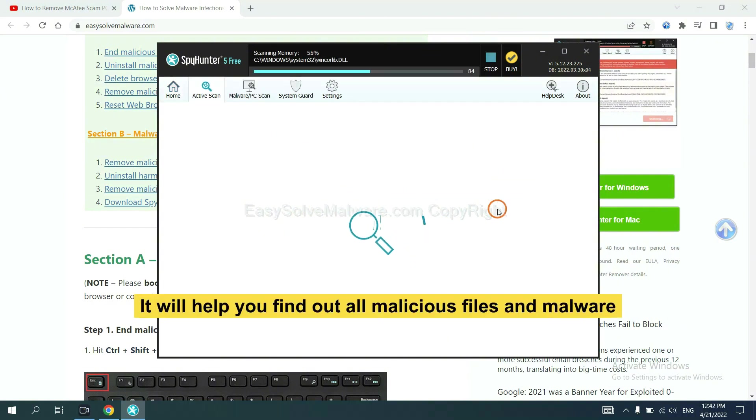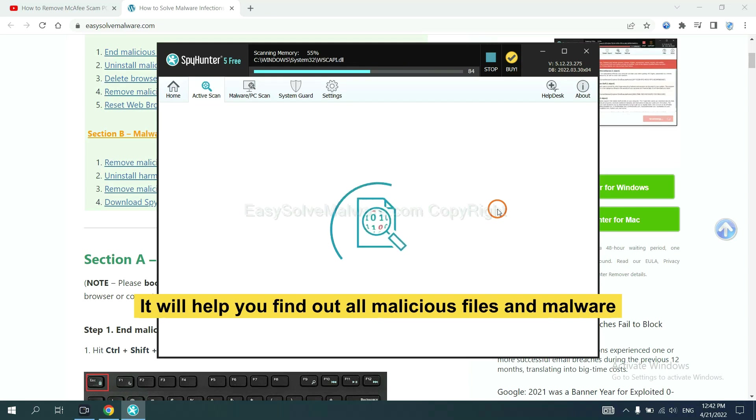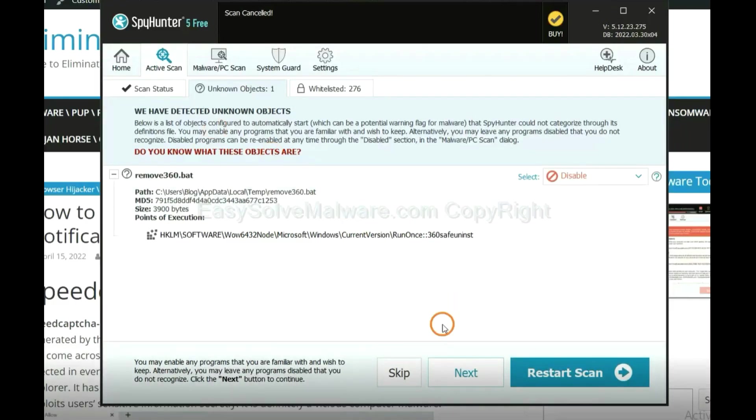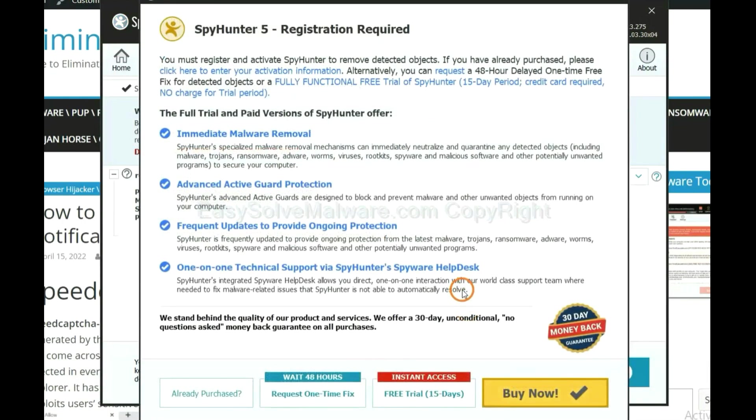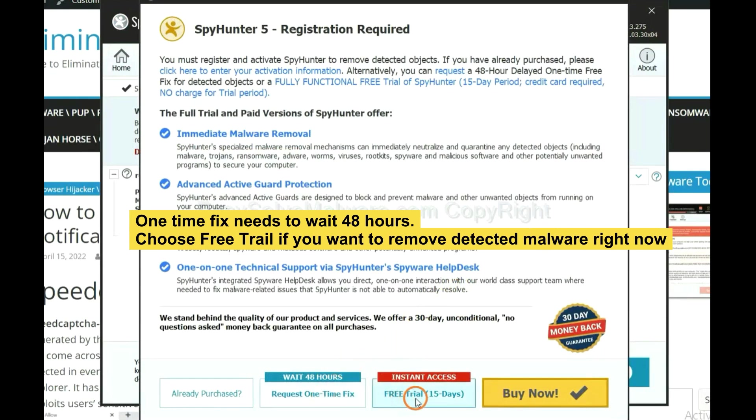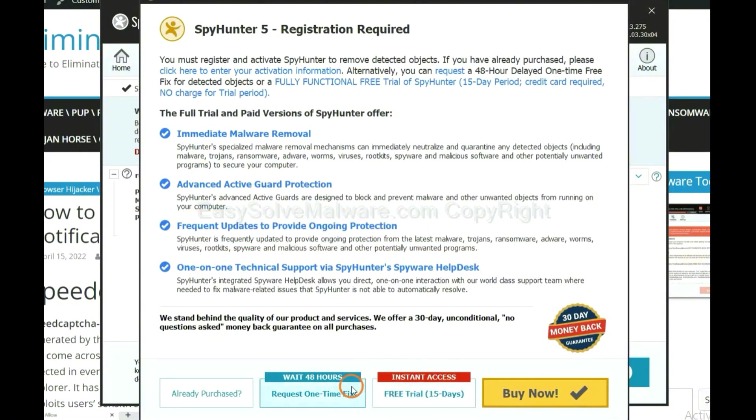It will help you find out all malicious files and malware on your computer. When the scan completes, click next. The one-time fix will need you to wait 48 hours. If you want to remove all the detected malware now, you should choose free trial. It will solve all your problems.